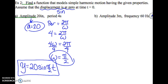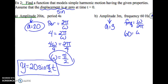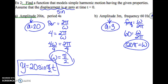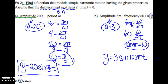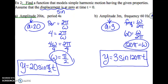Part b: amplitude is 3, so a equals 3. This time they're giving us a frequency of 60. Frequency equals omega over 2 pi, so 60 equals omega over 2 pi. Cross-multiplying: 60 times 2 pi equals 120 pi, so omega equals 120 pi. We have our a, we're ready to write our function: y equals 3 times sine of 120 pi t.